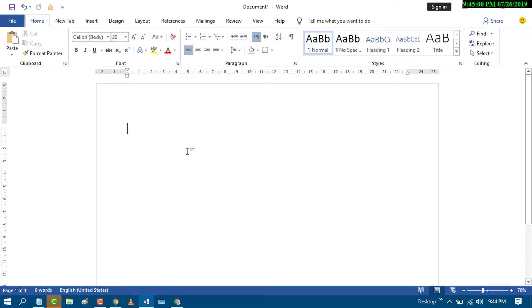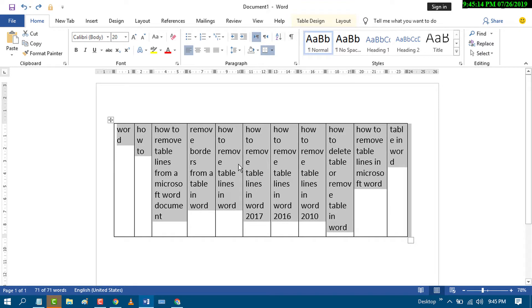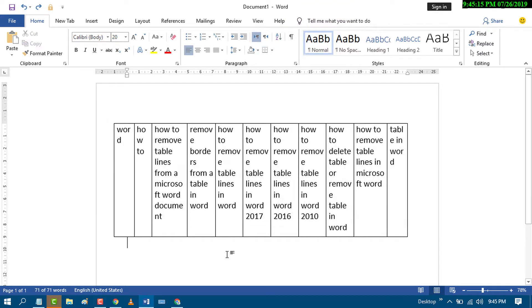Like this. So by this easy method you can delete a table in MS Word. I hope you like this video, thanks for watching.